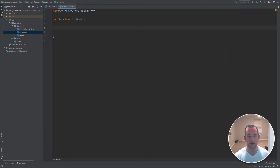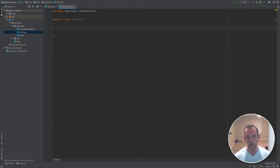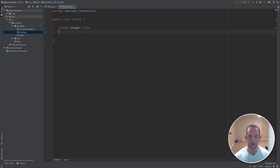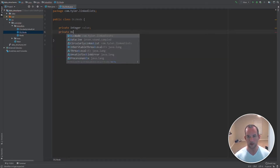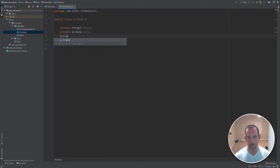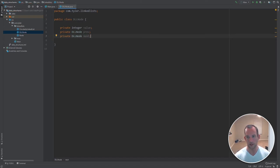The first thing we need to do is actually create the node class. Go ahead and create a doubly linked list node class. This is going to hold three fields. Remember, a doubly linked list has a previous and a next reference as well. The first field is the value we want it to hold. The next one is the previous reference, and then the third one is the next reference that this node is going to have.